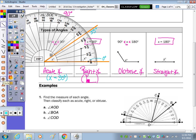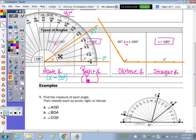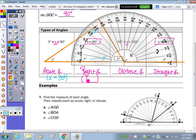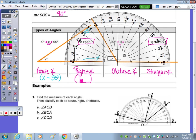Now I'm going to extend the rays of the obtuse angle to practice measuring. Bring the protractor over so that it aligns on zero. I'm following those inside numbers — here's zero degrees. Counting from zero: 10, 20, 30, 40, 50, 60, all the way over to here — which looks to be 120 degrees. And 120 is between 90 and 180.